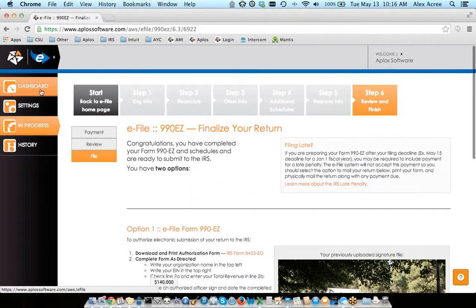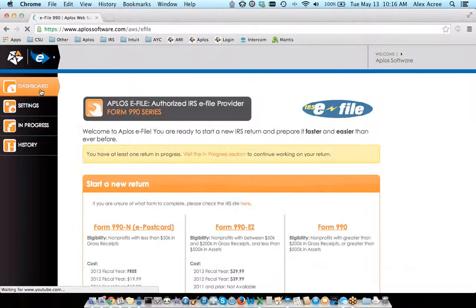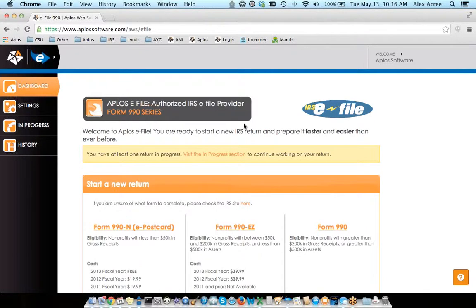So that is the 2013 990EZ with Aplos eFile. If you have any questions, feel free to let me know. I'm going to open it up for some Q&A here. There's a little question field in your GoToWebinar control panel — feel free to submit any questions via that, and I will do my best to answer them.